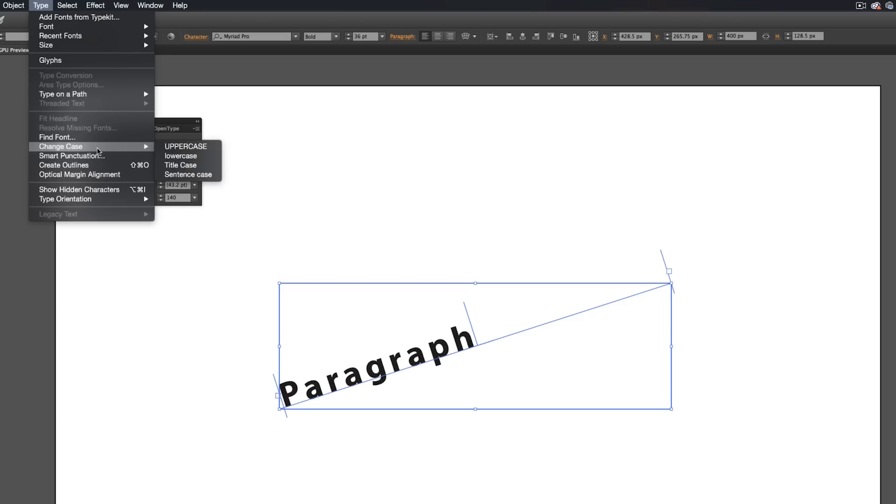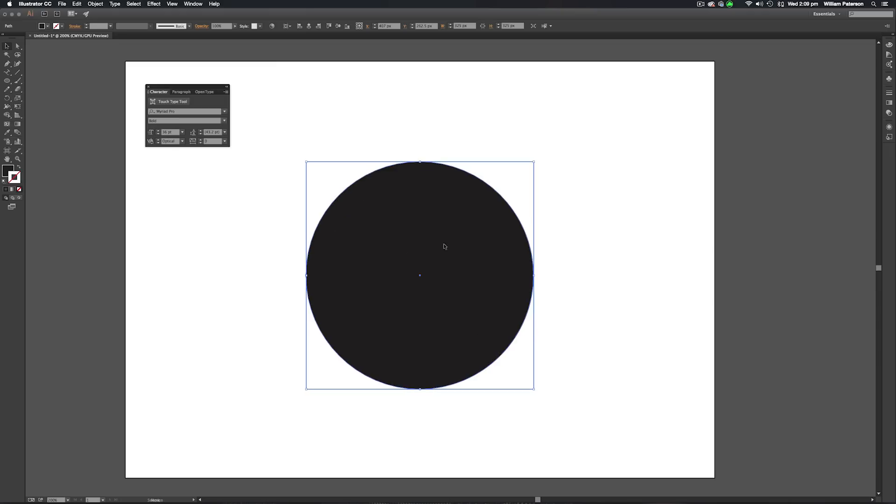The course is structured through many different sections, going through the pathfinder functions, how to open up documents, make shapes, and we're also going to be learning how to manipulate text, which a lot of logo designers use.